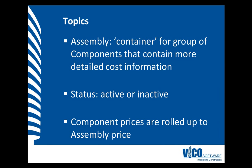In this session, we will talk about the assembly, a container for a group of components that contains detailed cost information. The status of the assembly can be active or inactive. Once activated, the component cost is rolled up to the assembly level.